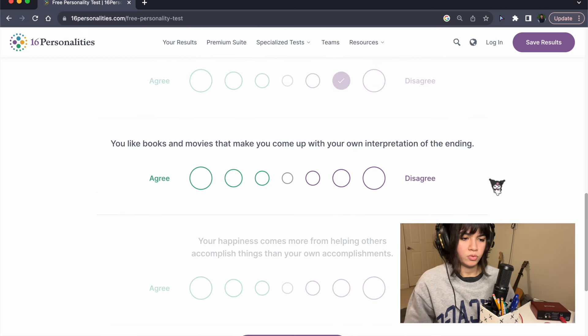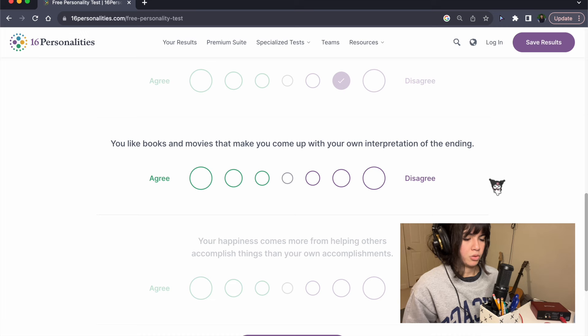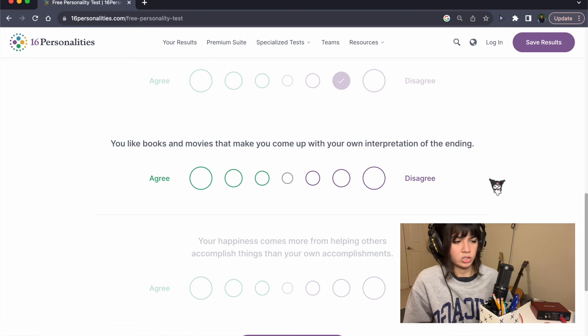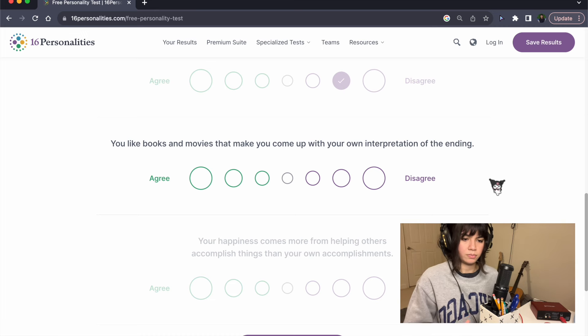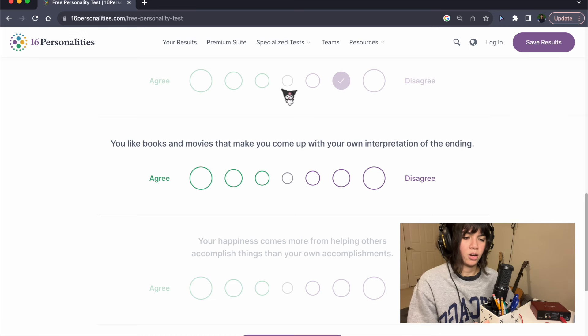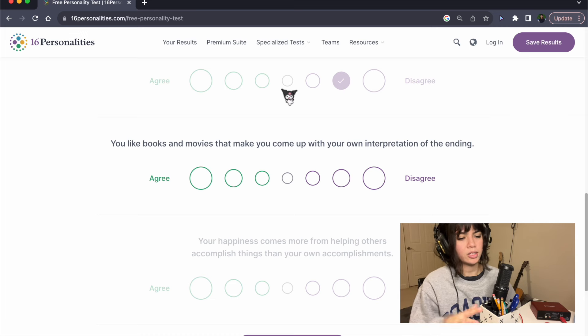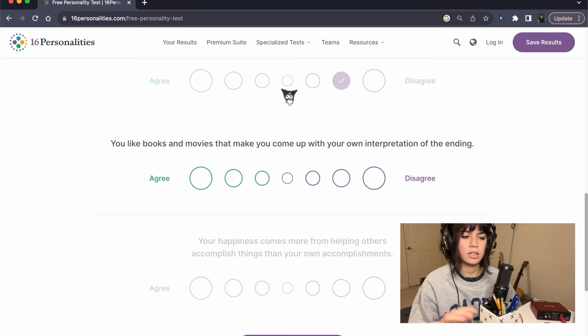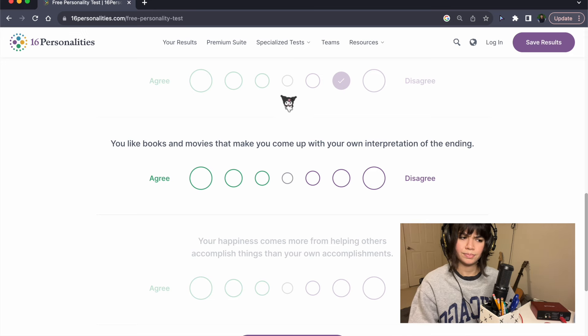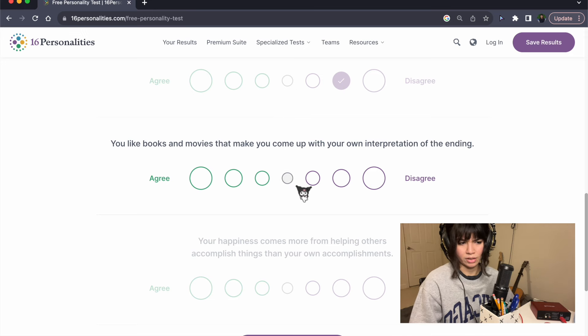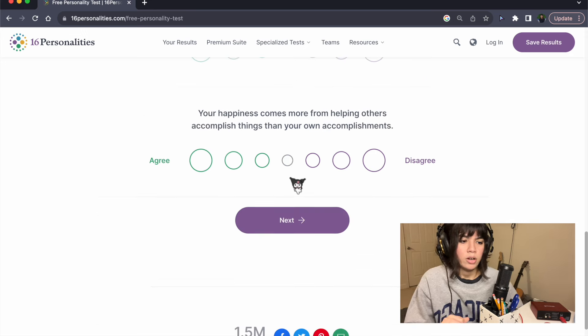You like books and movies that make you come up with your own interpretation of the ending. I don't really care. I'm not looking for that, but I also don't dislike it. I don't really have an opinion on that.